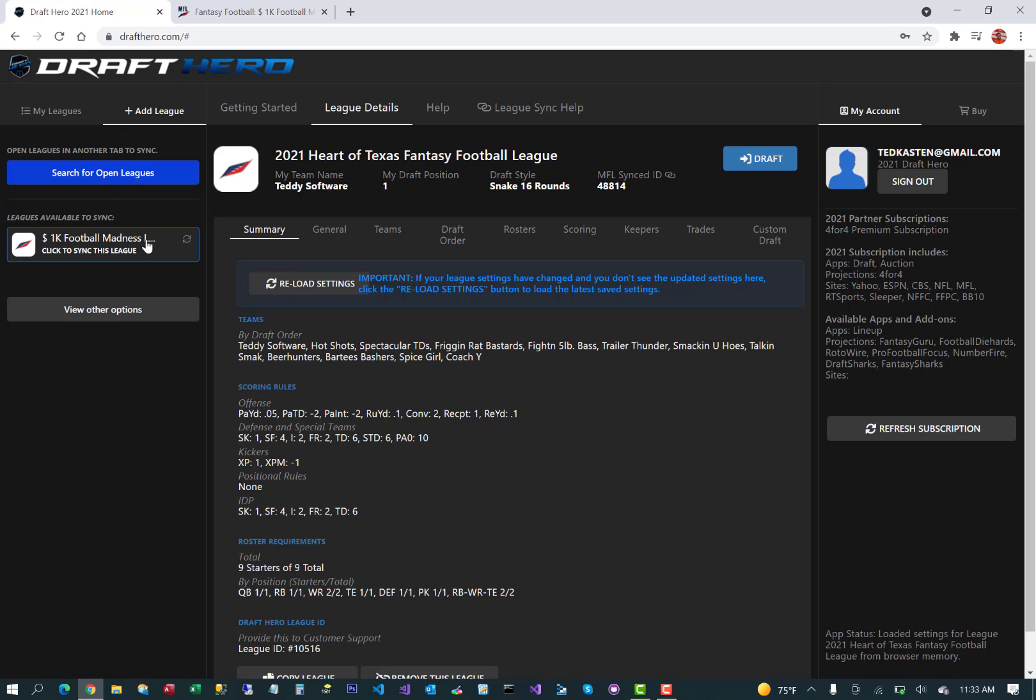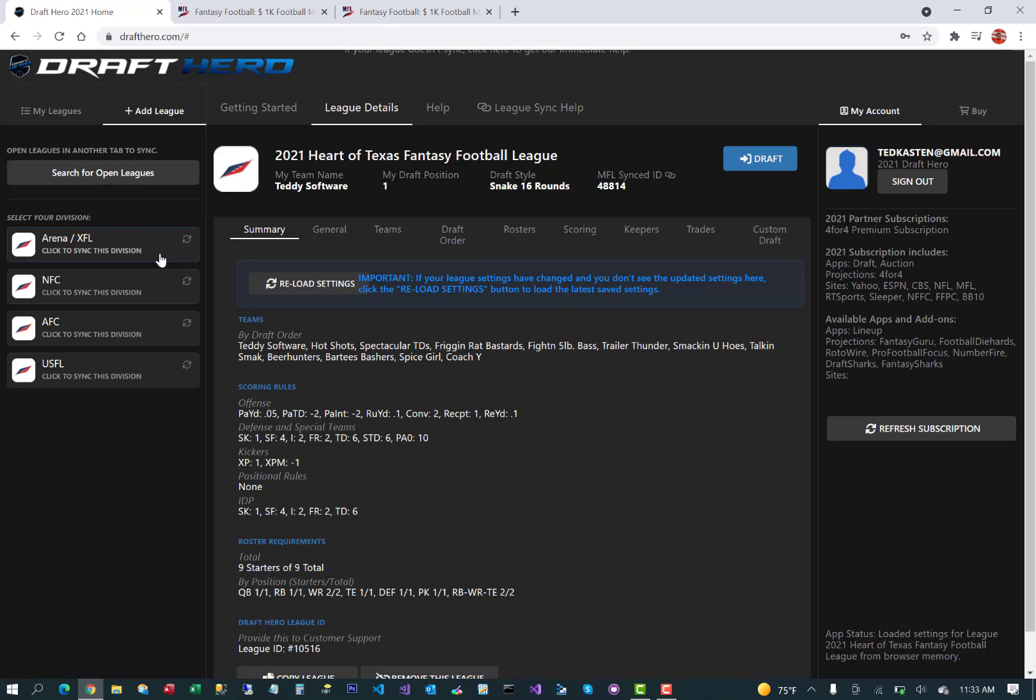Again, go to add league, search for open leagues. It'll find it in the other tab. In this example, we're already signed in to that MFL league, so we won't have to enter our username and password in this example.